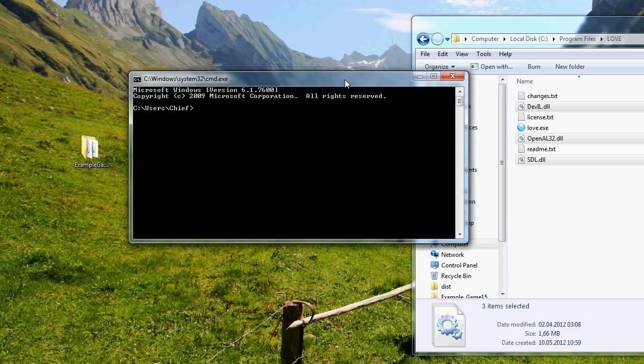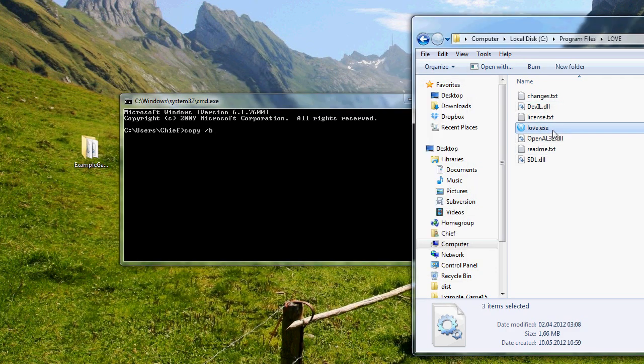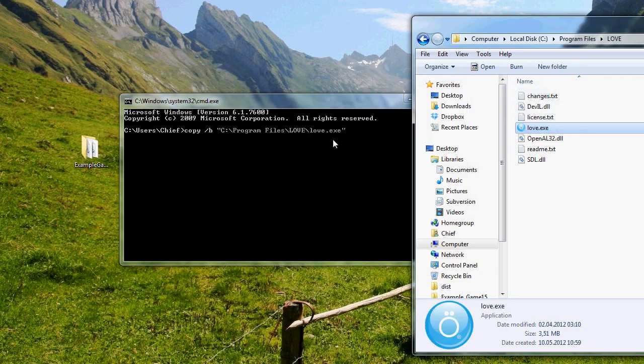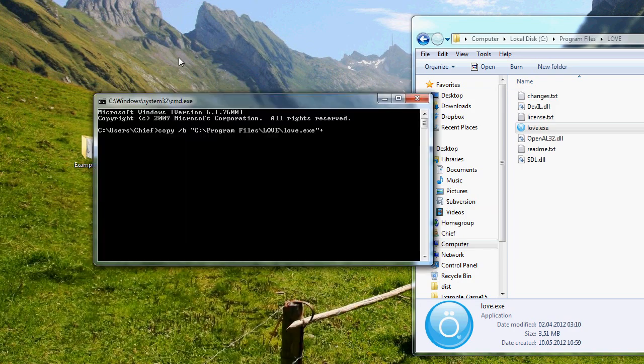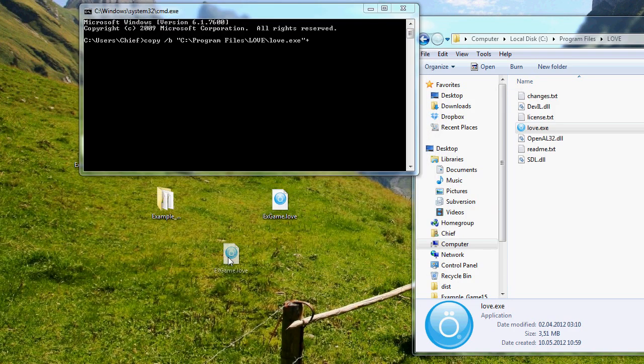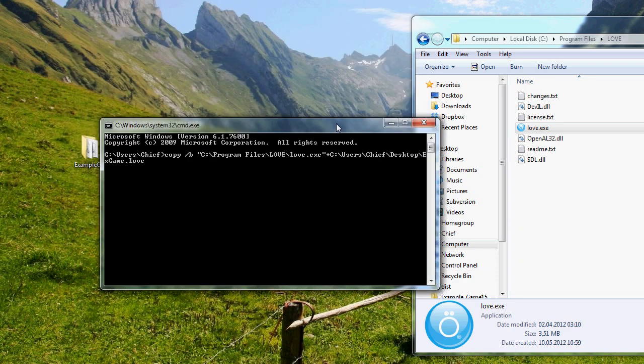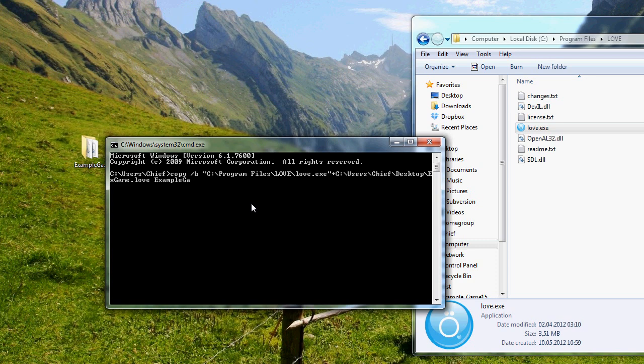you type copy slash B. Yes, it's slash B. Your engine exe. And write plus, drag the love.love file onto the CMD, space, and the name of the game. Example game.exe. Press enter.